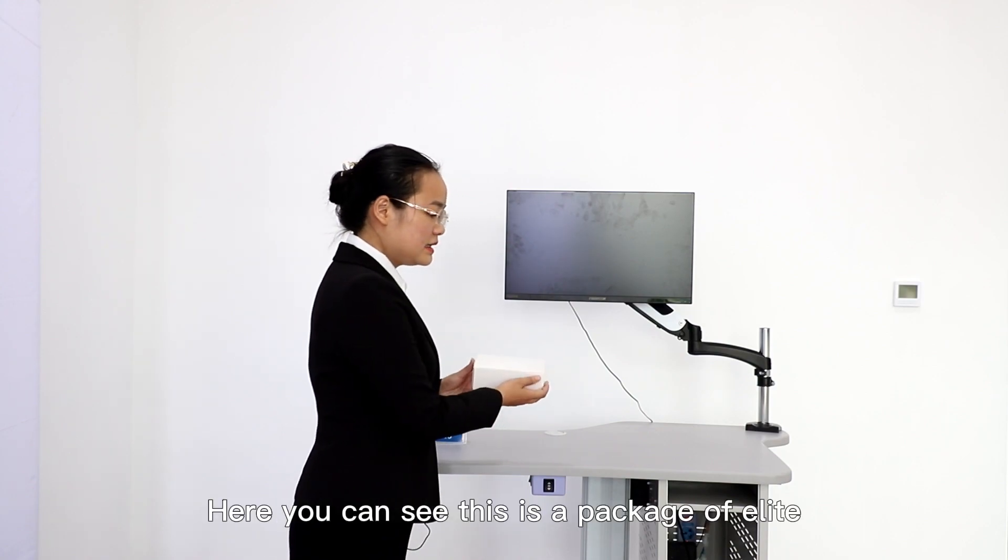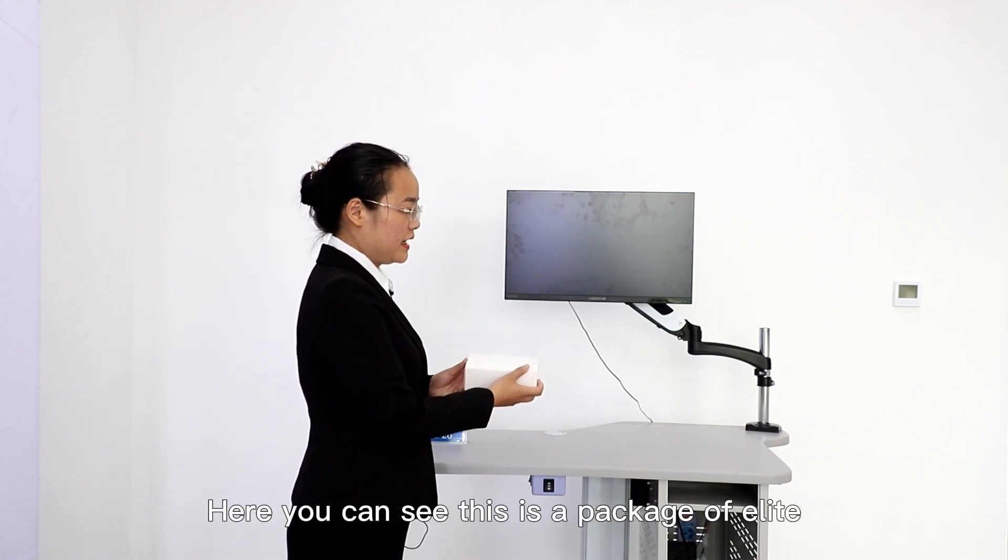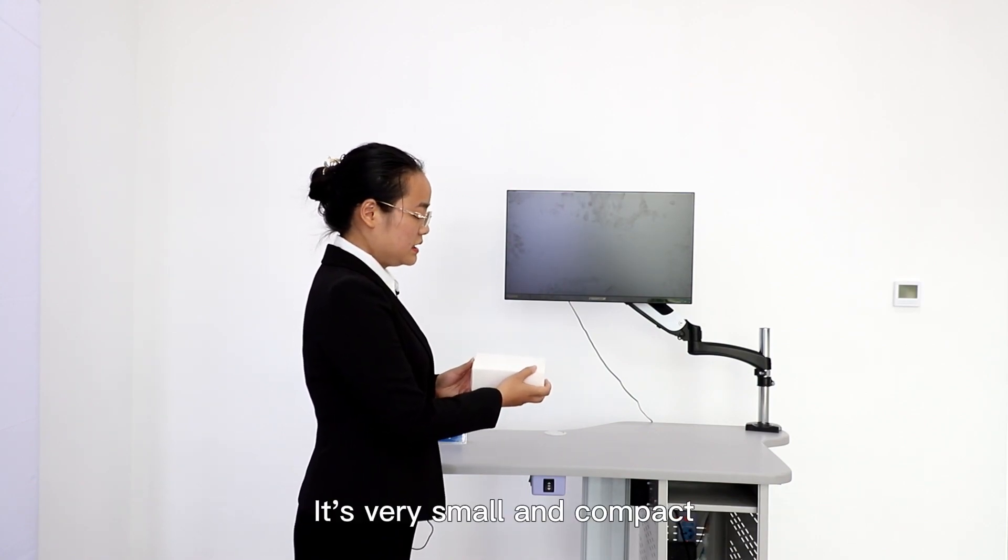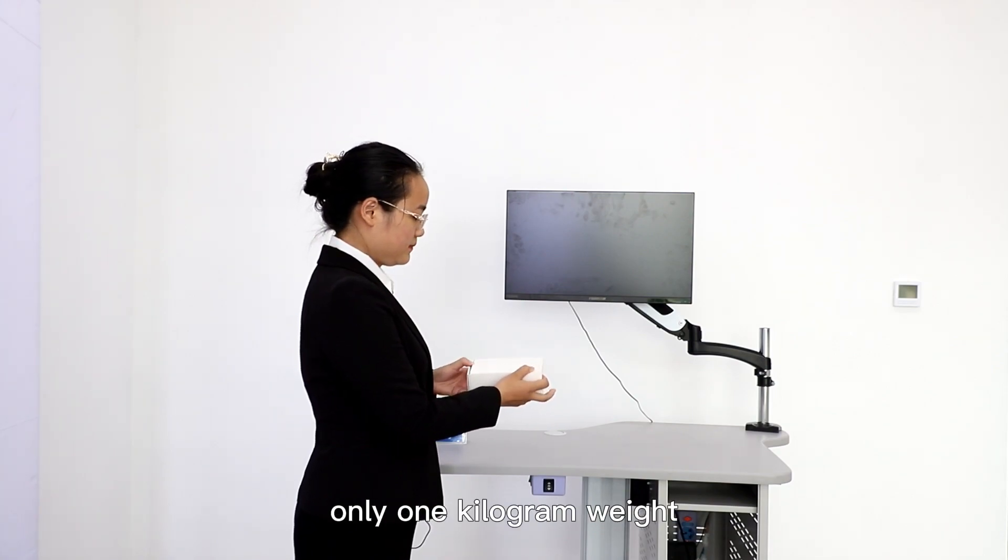Here you can see this is a package of Elite. It's very small and compact, only one kilogram weight.